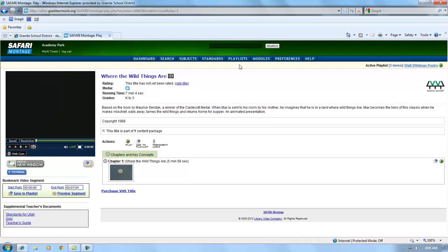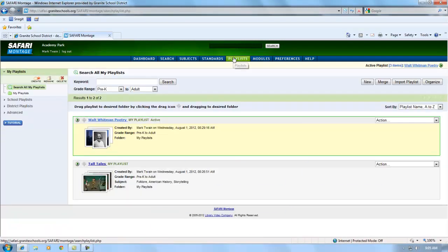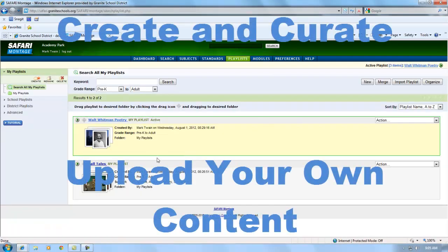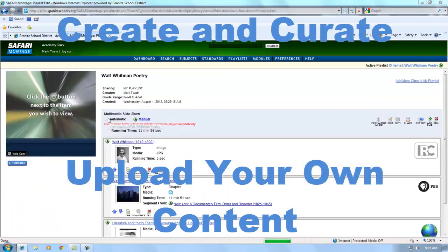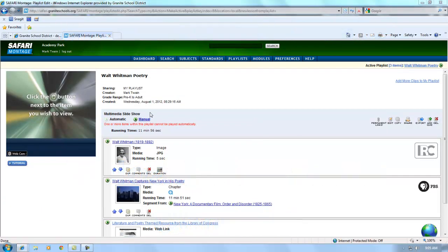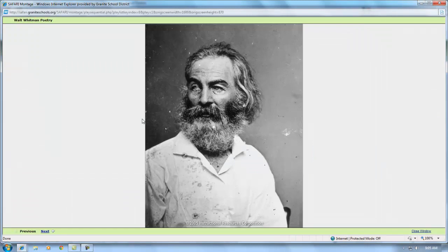It also provides a place for teachers to store and organize their own digital content and share that content with students on demand. This video will show you how to access Safari Montage and begin using it.